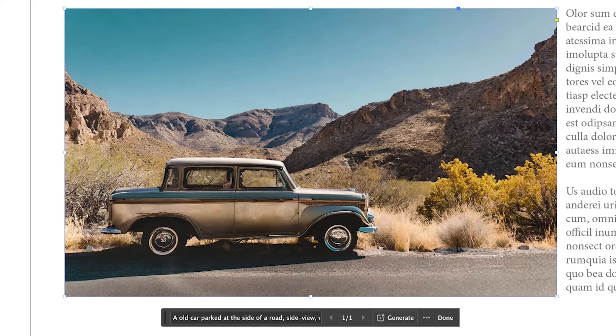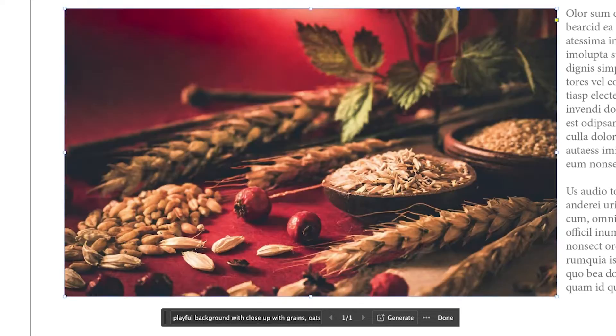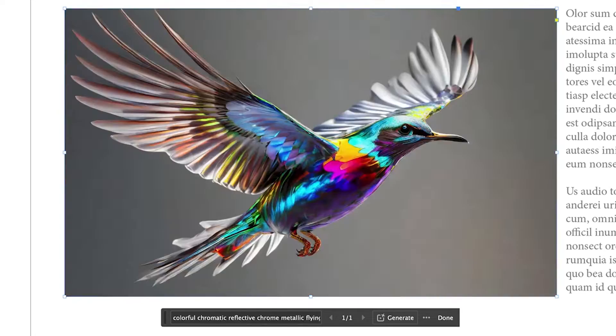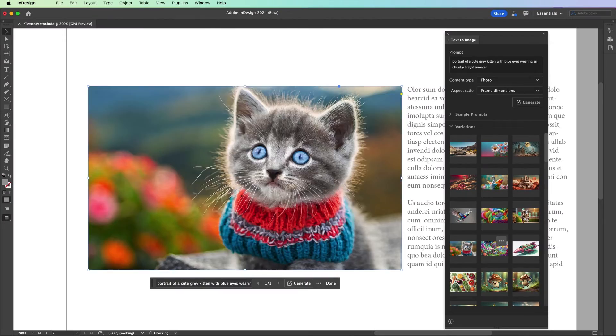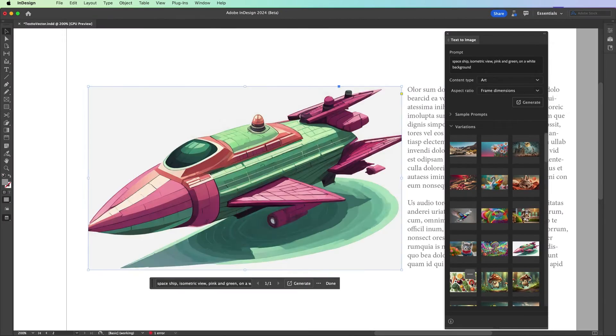So you have a cool idea and you need an image? Use the magic of text to image beta. Type in what you want and it will create that image for you right within InDesign.